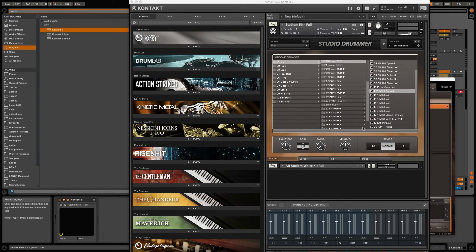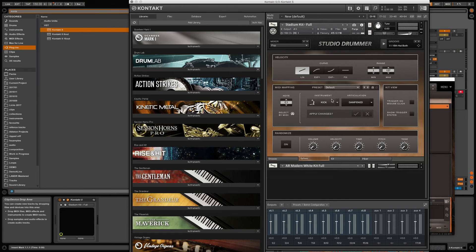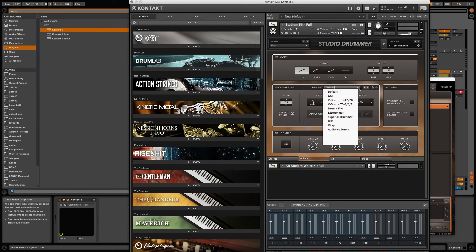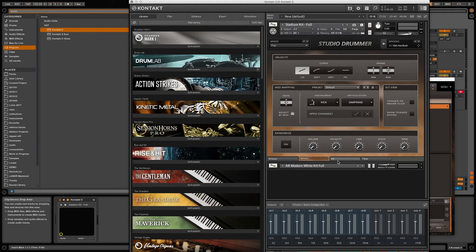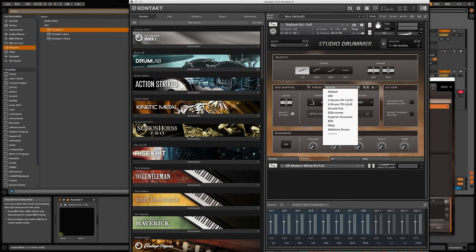Just open up Kontakt and click on the options tab of your drums library, and you can find the MIDI mapping section here. From here we can load the MIDI mapping preset for EasyDrummer.